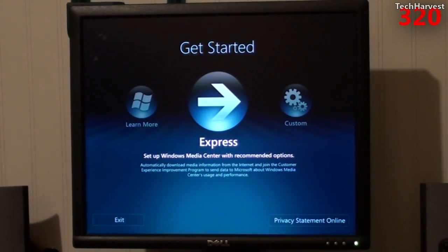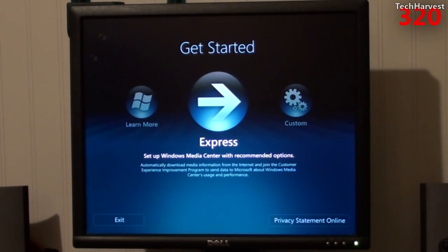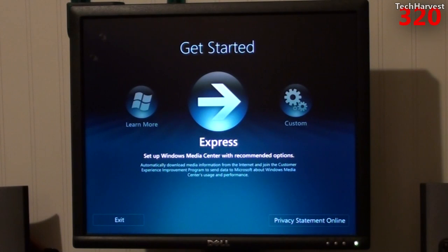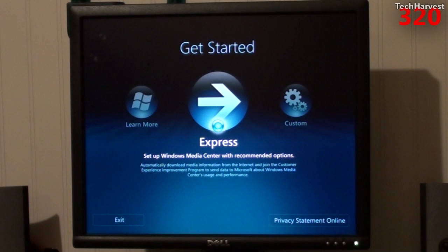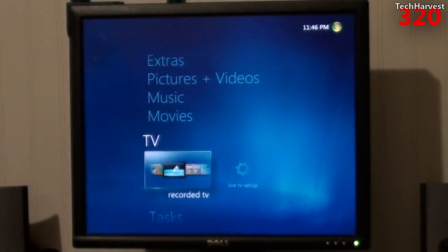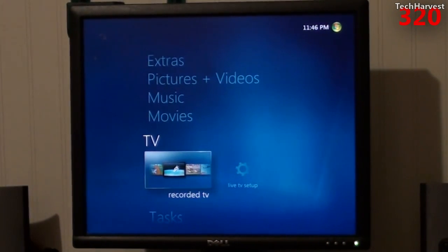As I said, unfortunately I don't have sound, so Windows Media Center isn't going to be much use to me, but I do want to see how it works and if there's any differences on Windows 8 versus Windows 7. It says, 'Set up Windows Media Center with recommended options.' I'm going to click yes, and here we go. Looks identical to Windows 7.